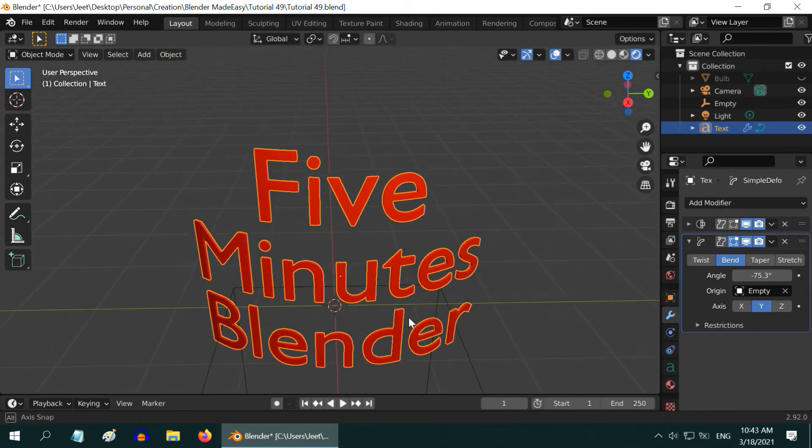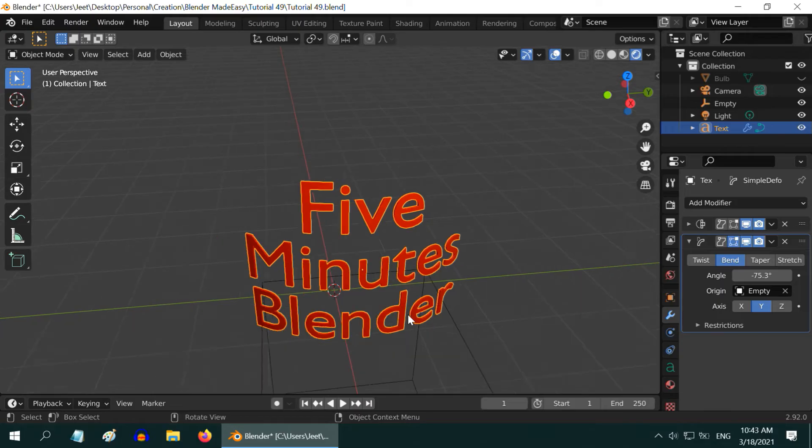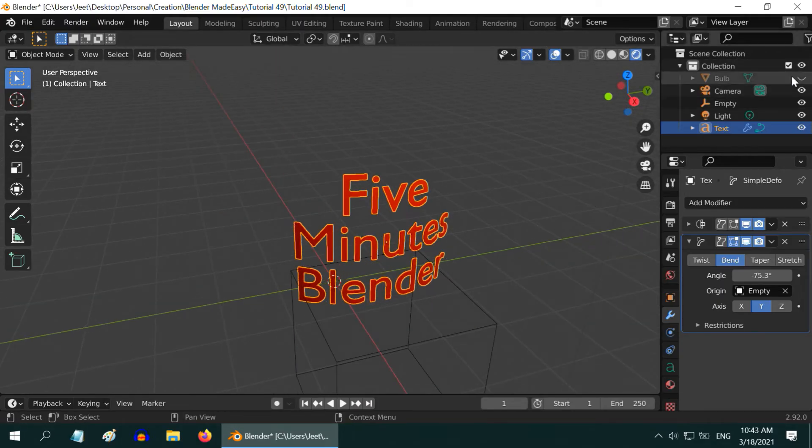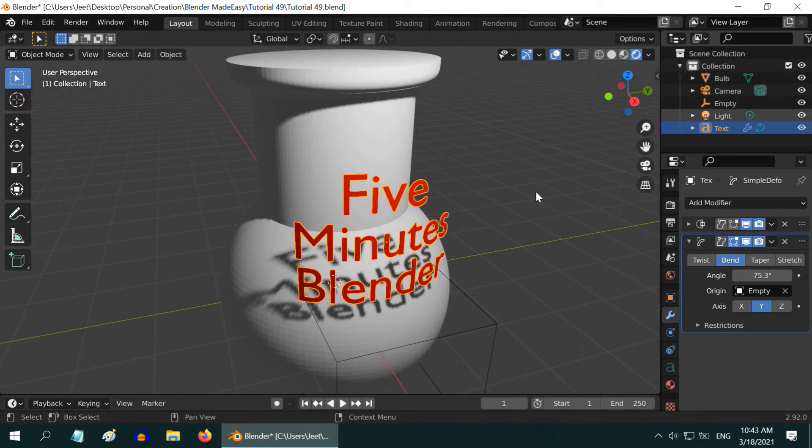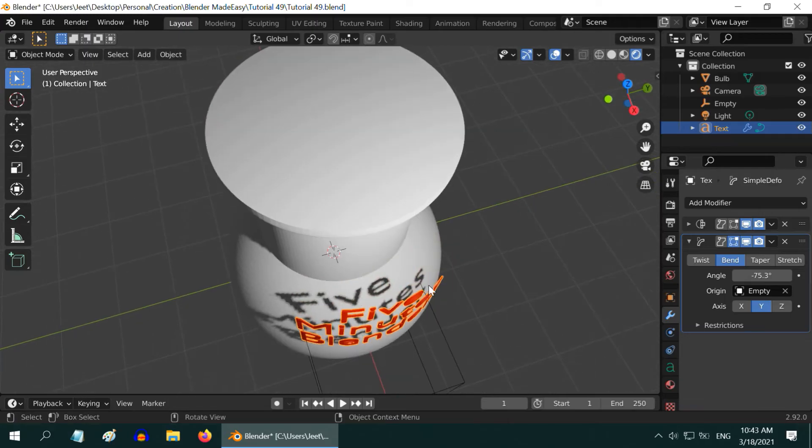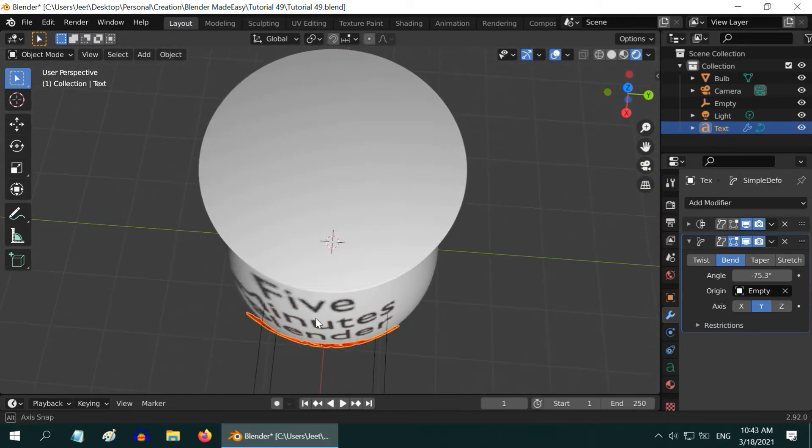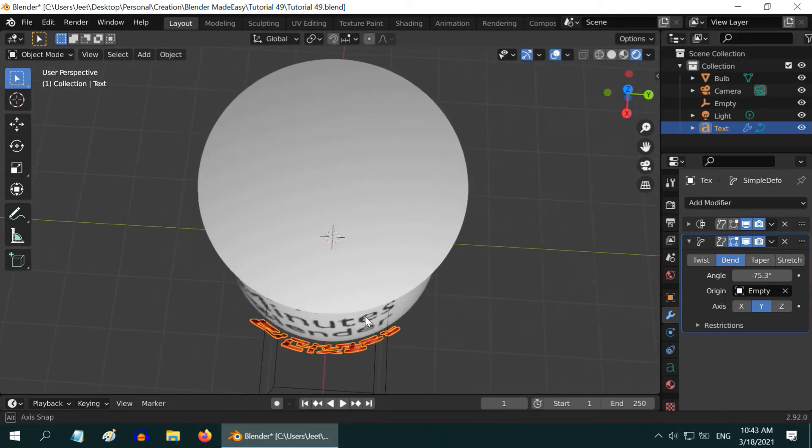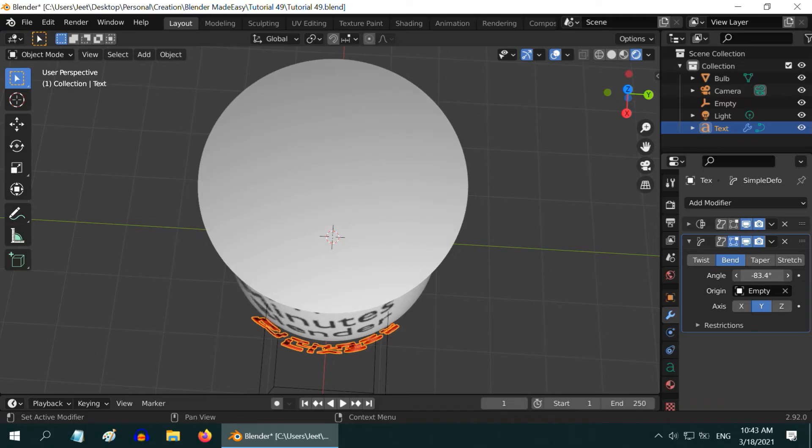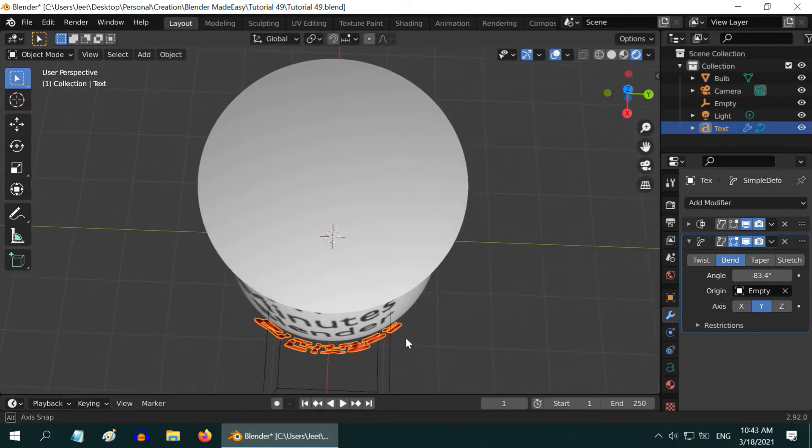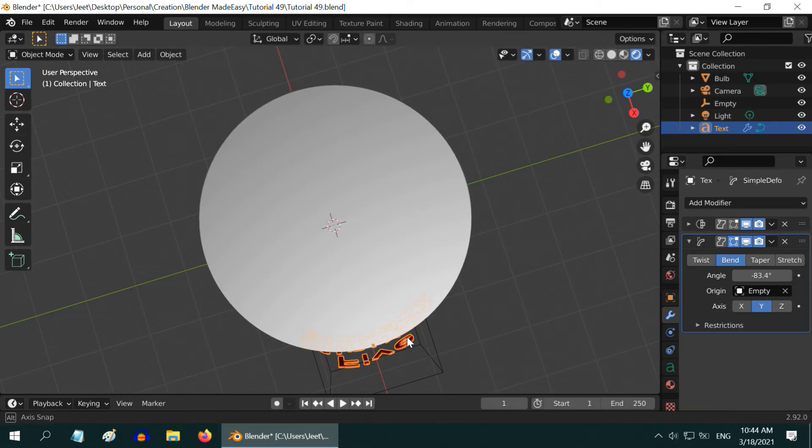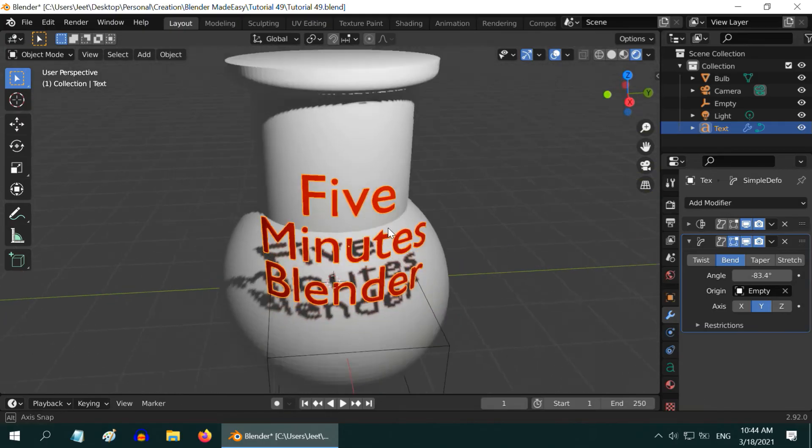Finally it is ready for the projection on the target object, or the bulb. Let us unhide that object now. Now we have to ensure that the text is bent as per the curvature of this object's surface. It need not be perfect at all, we just need to bend it approximately. Change this angle as appropriate. We will go with this value, where it seems to have a similar curvature as that of the bulb.